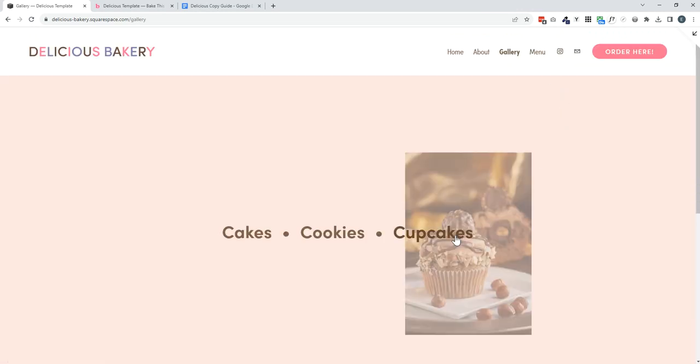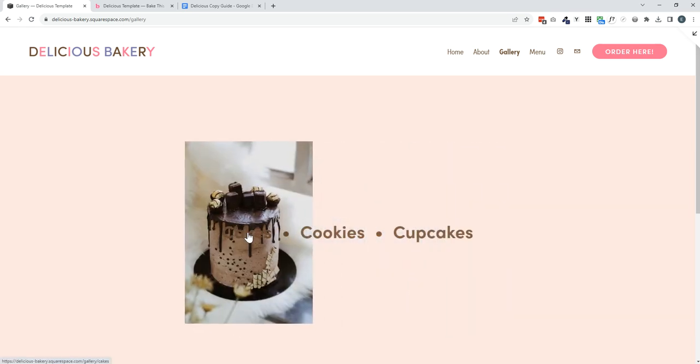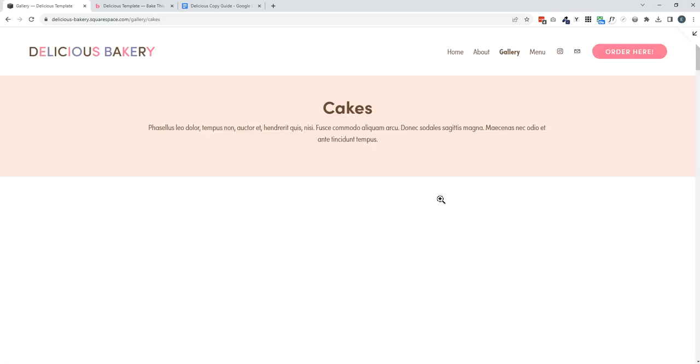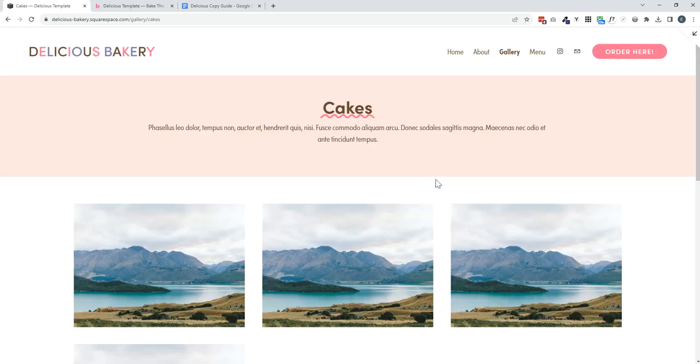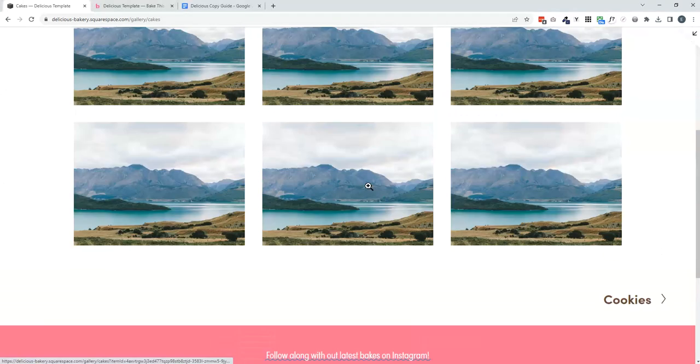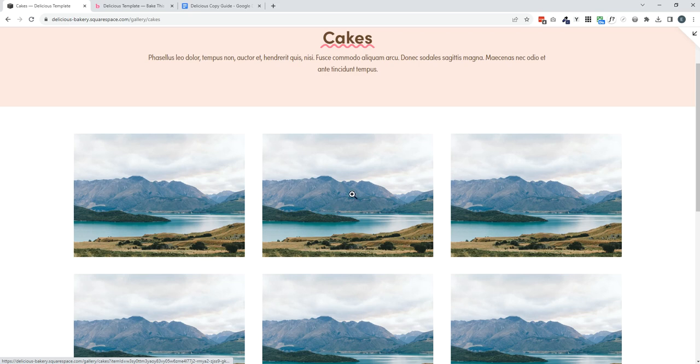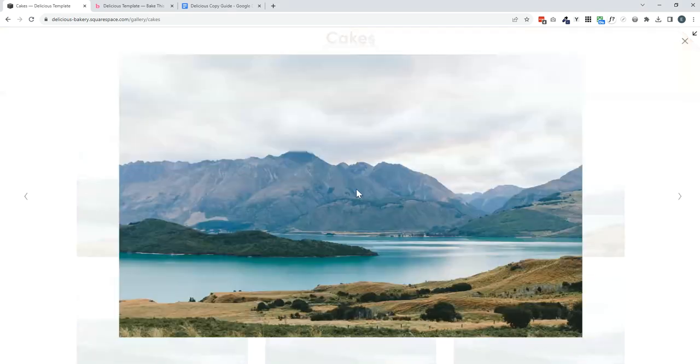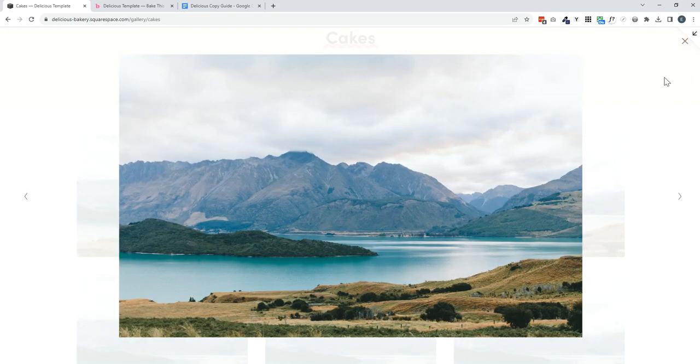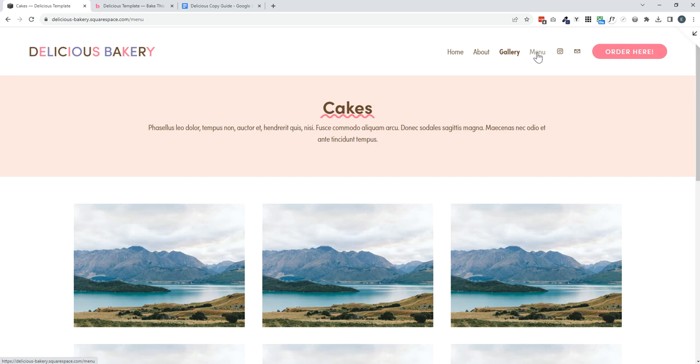A gallery allowing you to showcase your beautiful bakes. You can have these three categories or you can have more or less. And then within those categories, you would have your bakery images or your cake images, which can be expanded to full size.